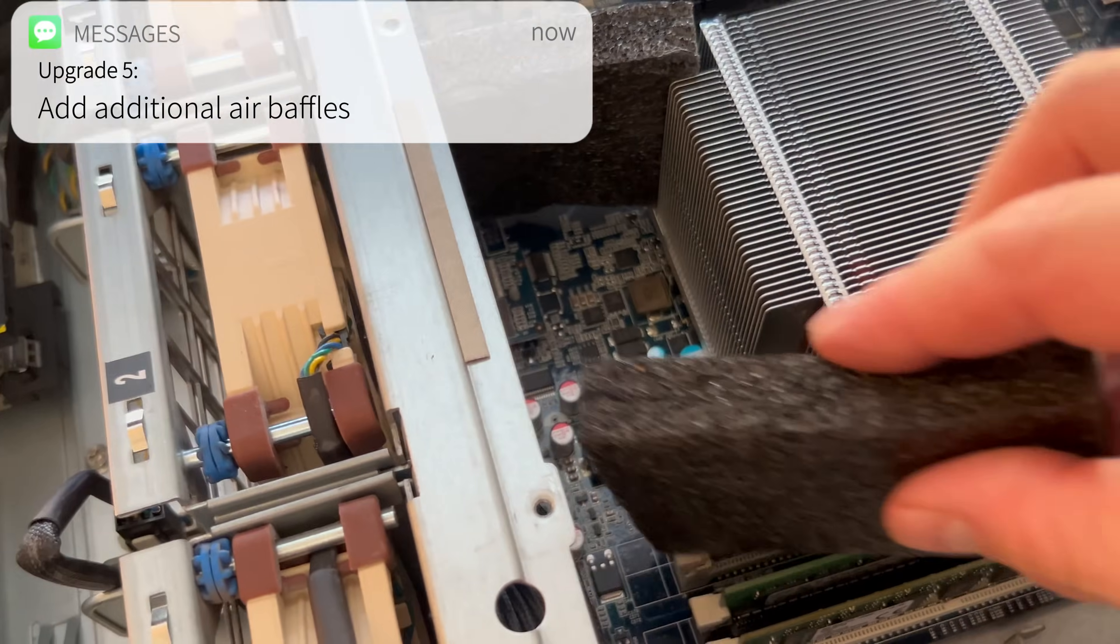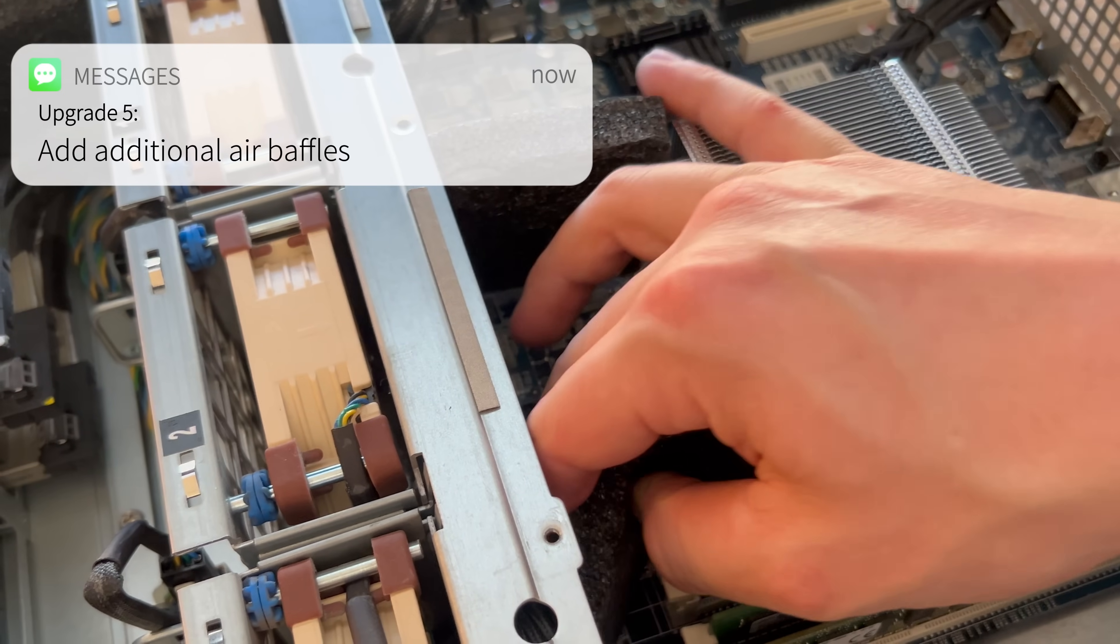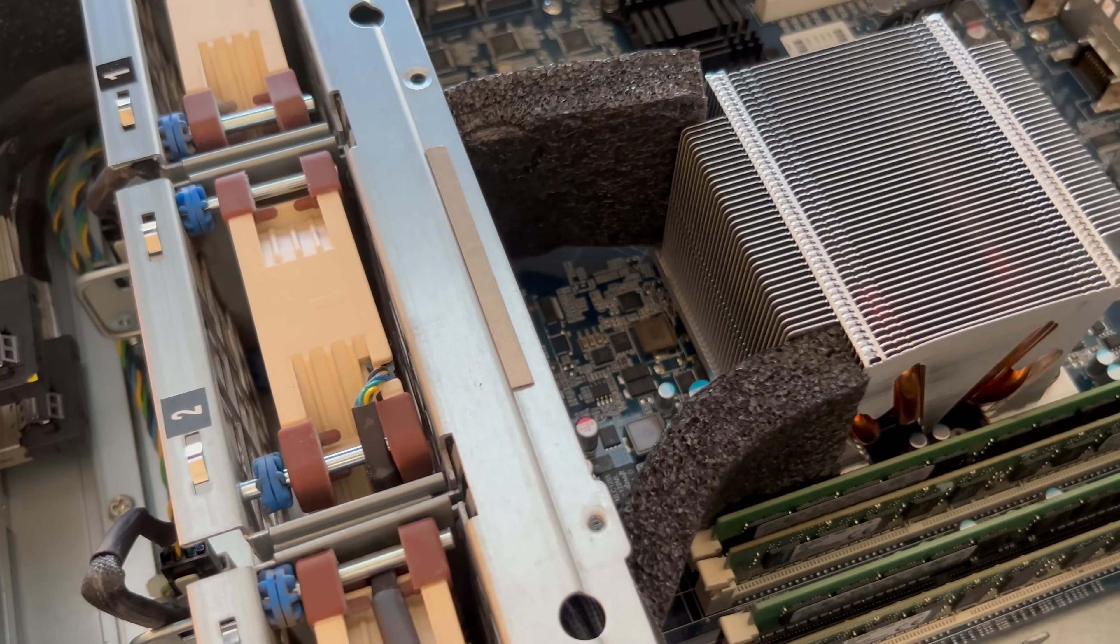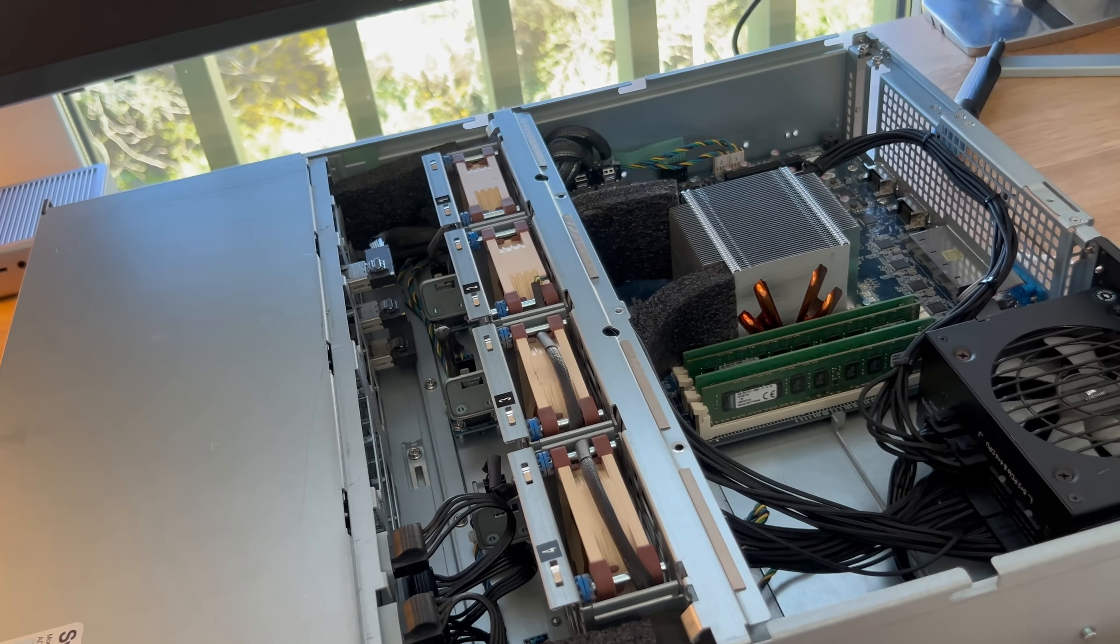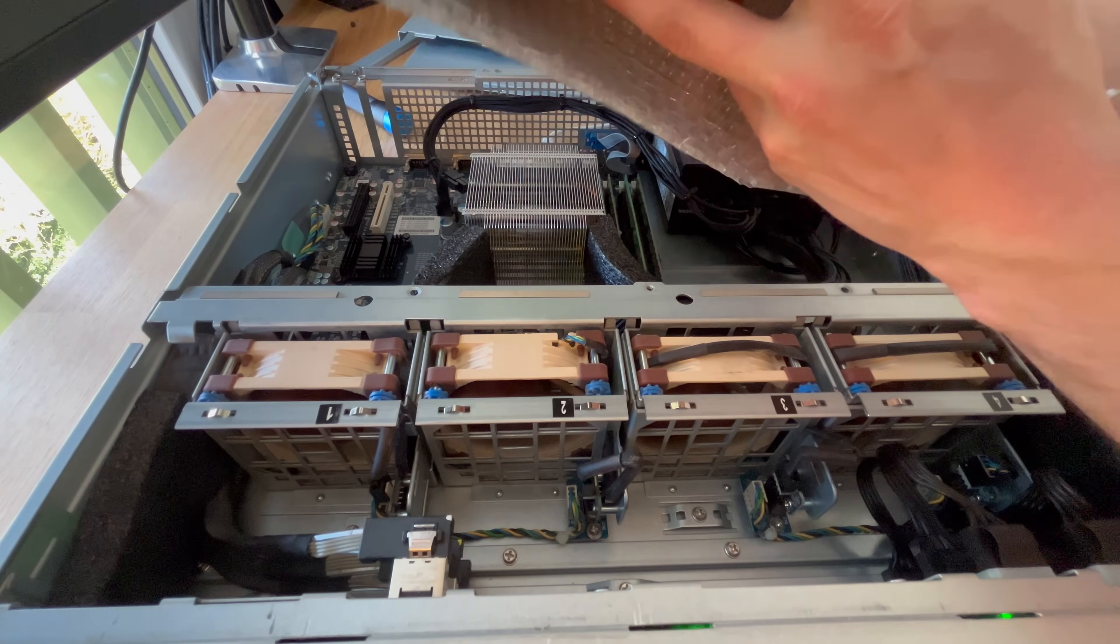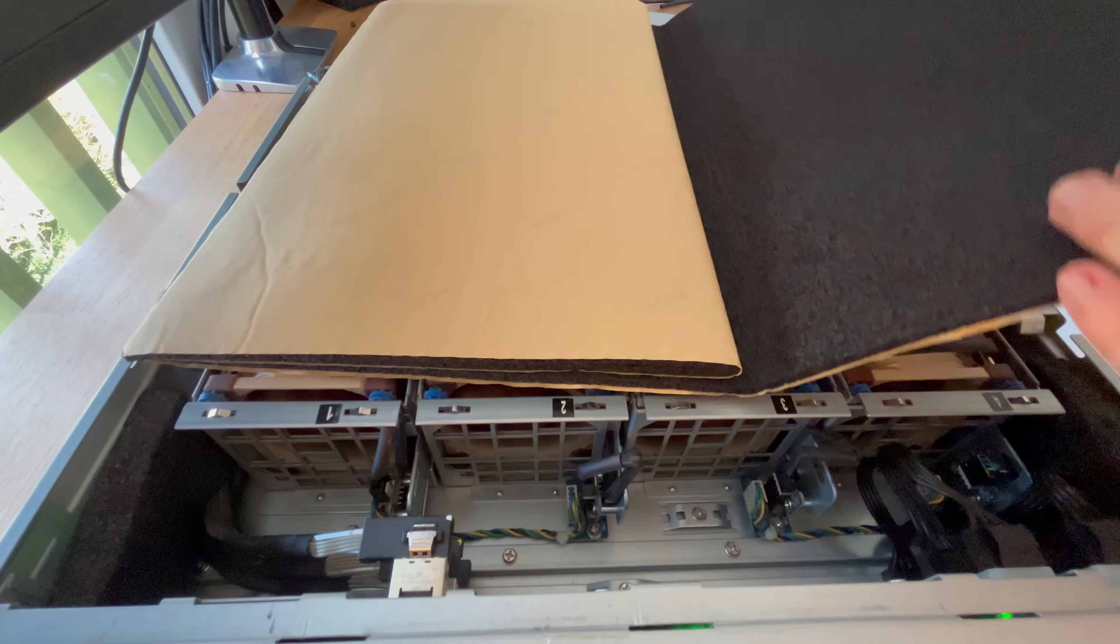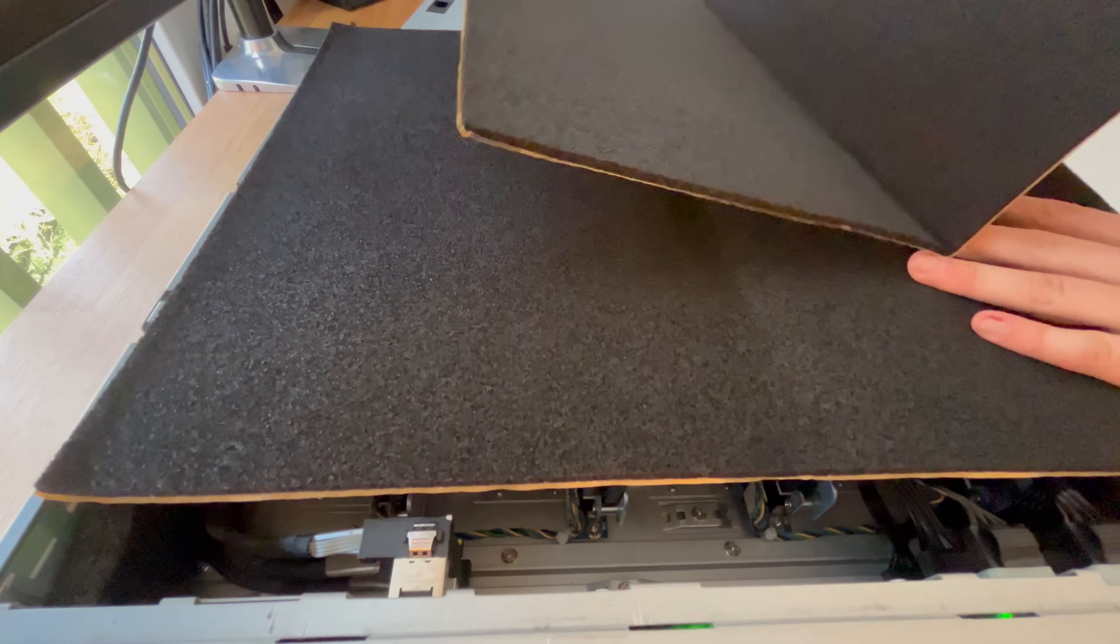I cut two additional air baffles to sit next to the CPU. I realize now just how lovely it would have been to have thermally benchmarked the server before and after upgrades, but the amount of stuff that I'm changing right now, I can't really say what upgrade is responsible for what reduction. Besides, this video is not about the scientific method. It's about stupid upgrades to an already outdated system.